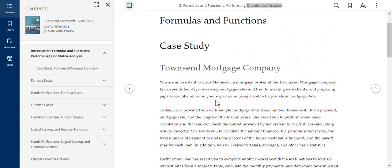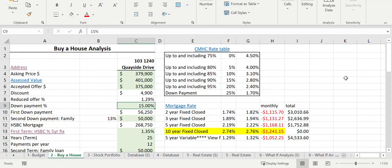We'll also look at a variety of statistical, mathematical, and date functions, as well as logical functions, vertical lookups, financial formulas like payments, and conditional statements. I've put an example together for this chapter which is a quantitative analysis for purchasing a house. I selected this topic because students are sometimes interested in knowing what's involved in doing a proper quantitative analysis when buying a home.